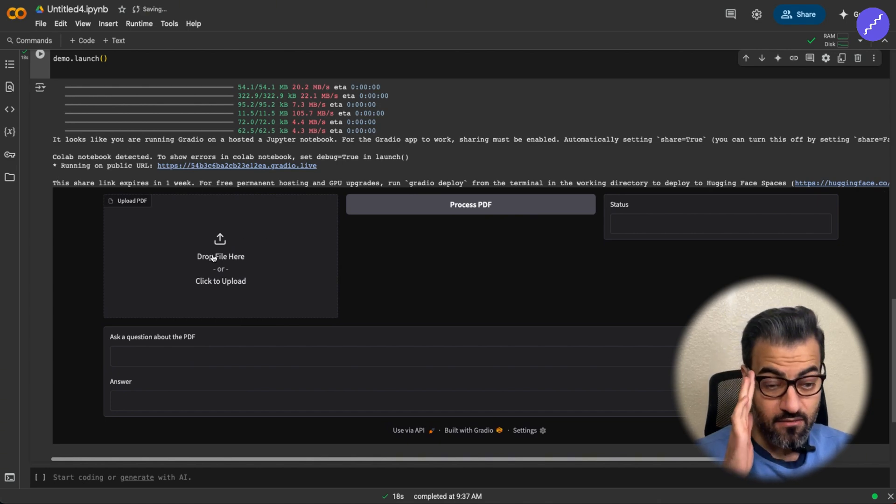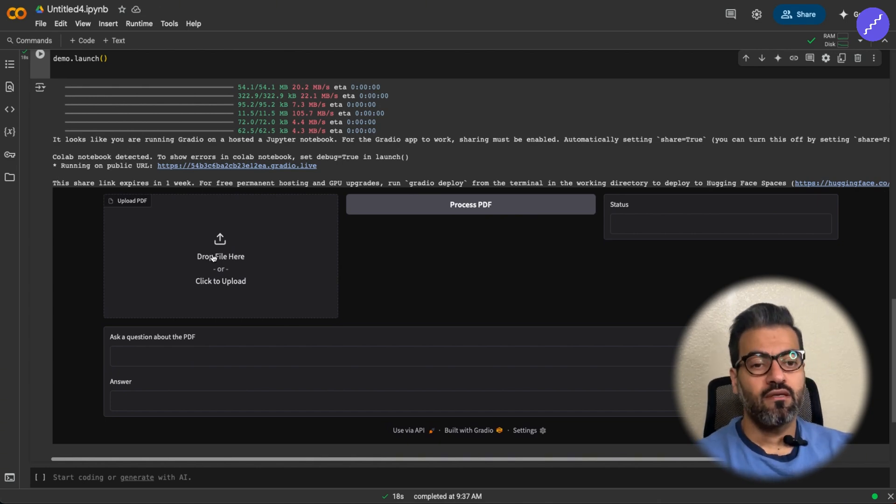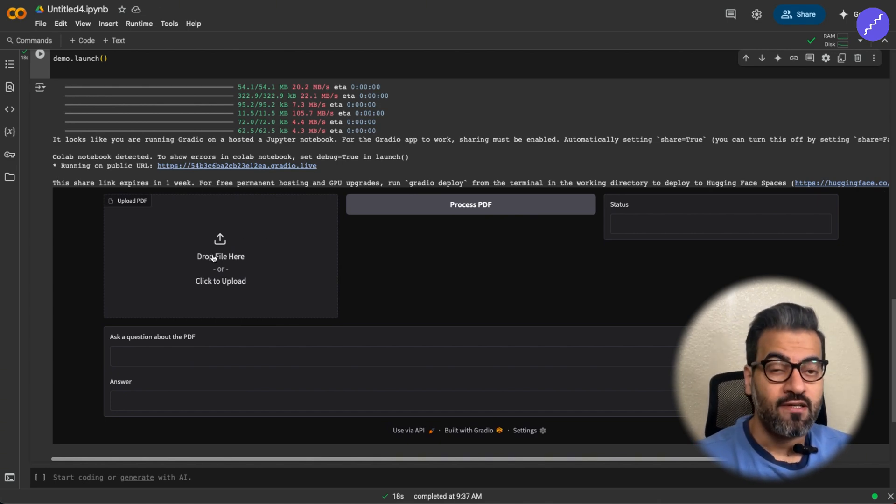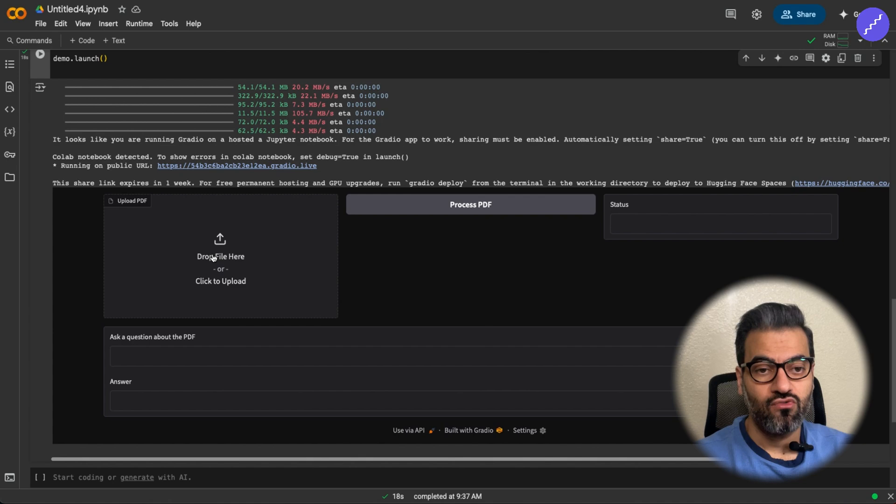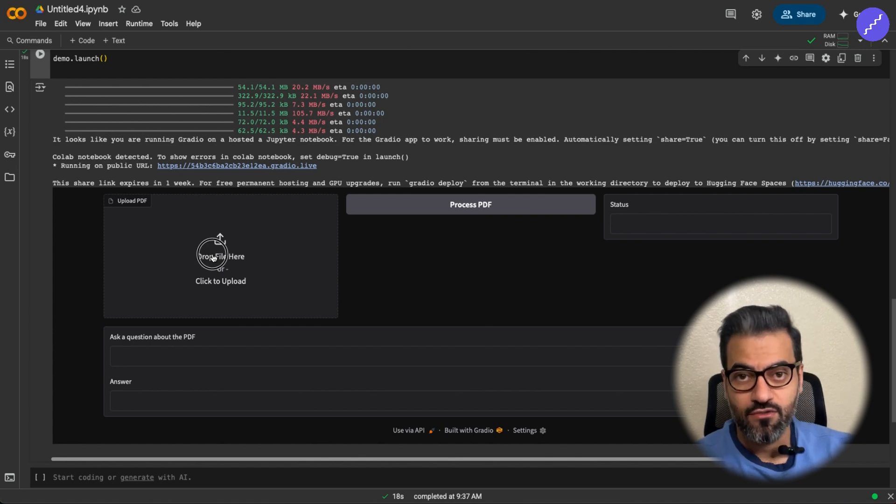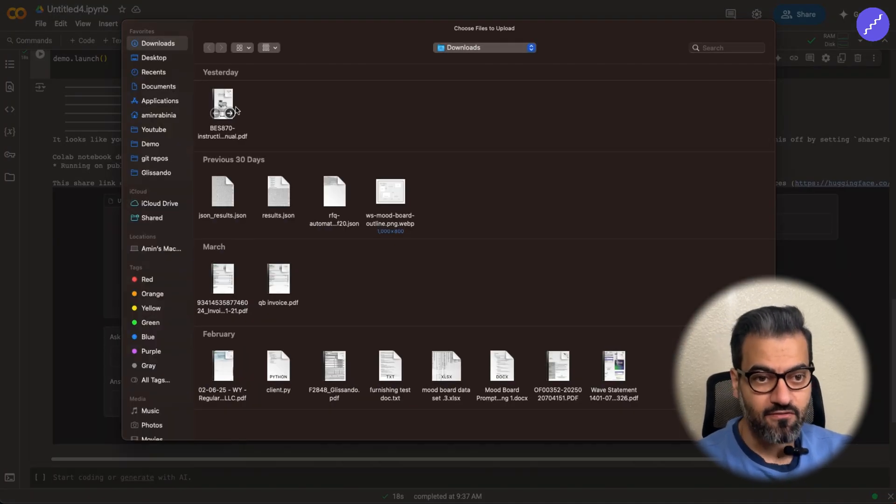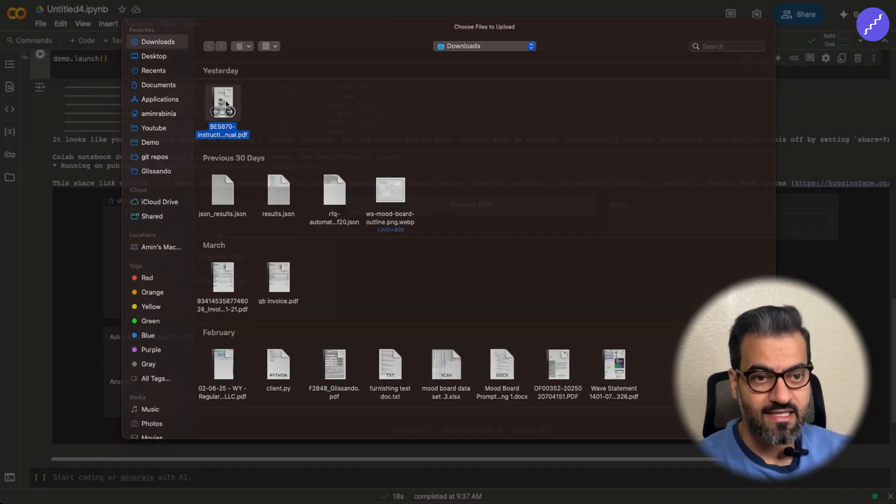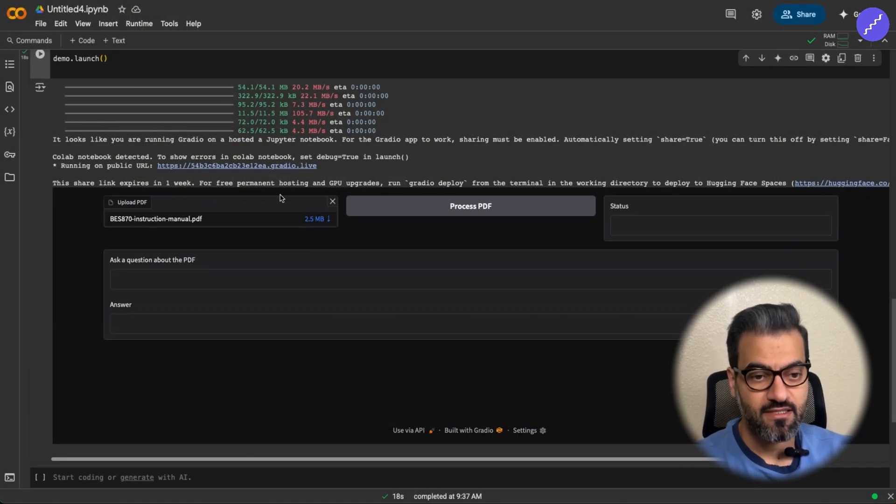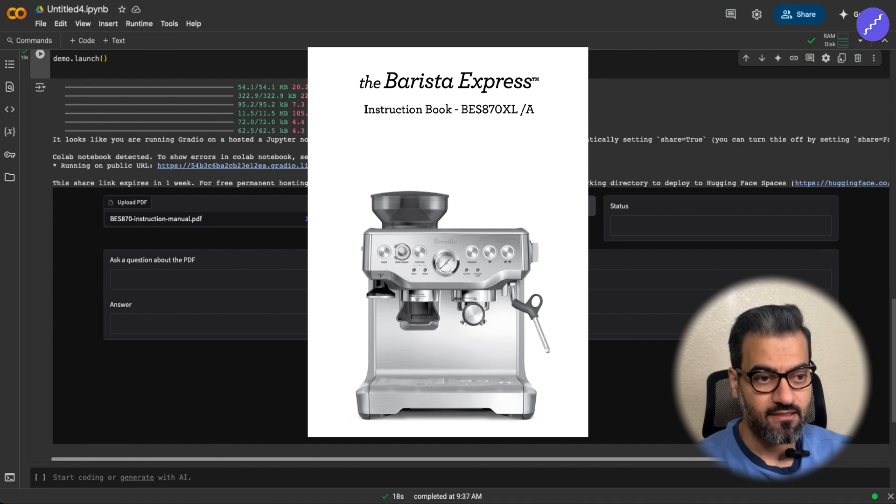Now, the RAG system is completed. And I'm going to tell you how to basically use this RAG system. So we have one example here. Let's get started with this coffee machine.